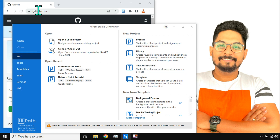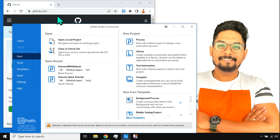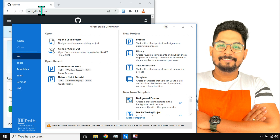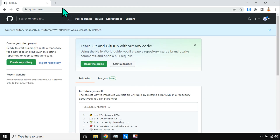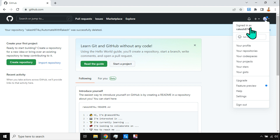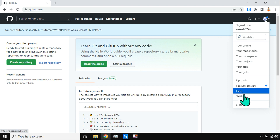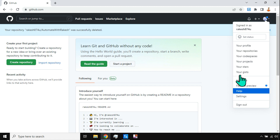In this video we are going to learn how you can integrate UiPath with GitHub. We are going to look at the integration of GitHub in UiPath. First of all, let's log into GitHub.com. I hope you have already signed up and signed in. If not, there is a video I have created on how to sign up — it's a pretty simple process.